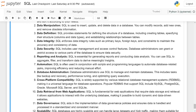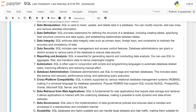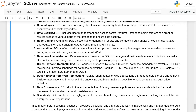Cross-platform compatibility: SQL is widely supported by various relational database management systems, making it a universal language for database operations. Popular relational database management systems that support SQL include MySQL, PostgreSQL, Oracle, Microsoft SQL Server, and SQLite.